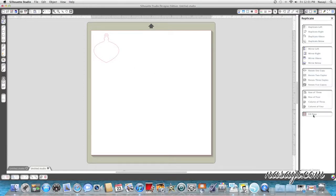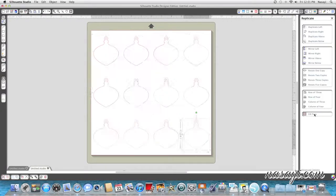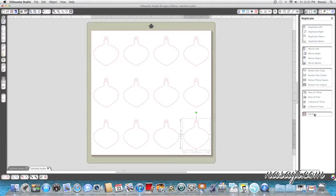But if I hit fill page nothing's going to happen. You can see nothing's happening on my screen. You have to select it and then click fill page. And it's going to replicate them however it sees fit.